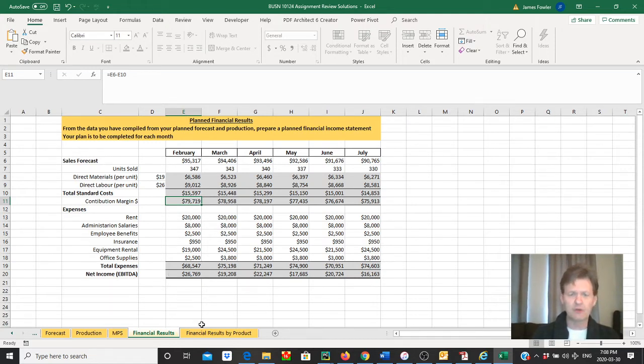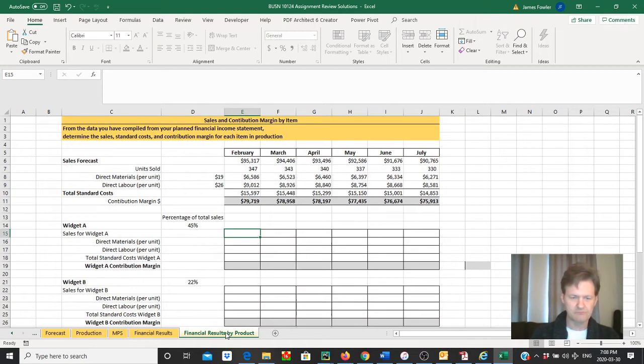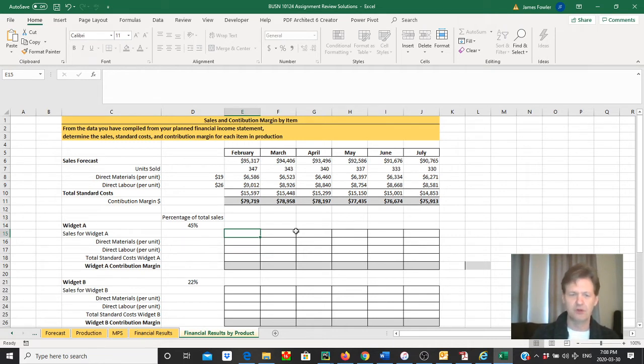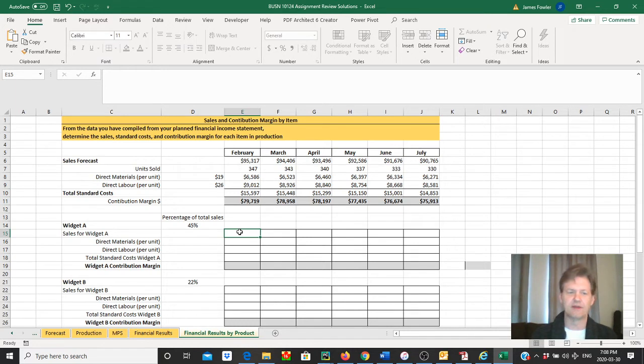So now we're going to take all this information that we've calculated up here at the top—that is automatically built for you in the financial results by product. We're going to drill this down a little bit further, as we've been doing throughout this entire process, to really zone in on our different products and take a look at our profitability.